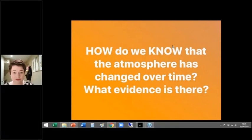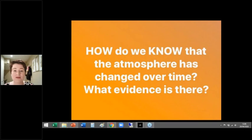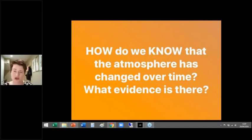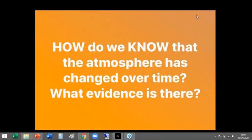How do we actually know? Well, that's what we're going to look at today. You are very welcome to just listen to this and then write it up later, or you can do it as you go. So how do we actually know that the atmosphere has changed over time, and what evidence do we have to support this?